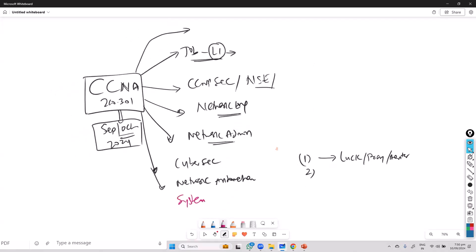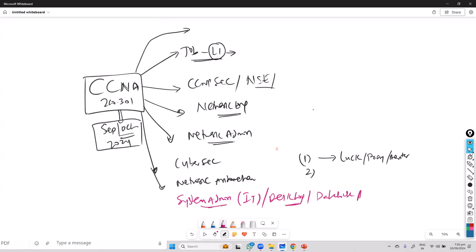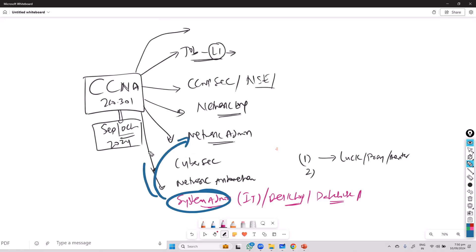Maybe you're already working as a system admin. System admin is a typical role in IT — system admin, desktop support engineer, or maybe a database engineer. There are different relevant profiles where you are working in a data center or in different roles in any organization. What you want to do is move from a system admin role to a network admin role or a network engineer role, or maybe a network security engineer kind of role.